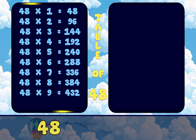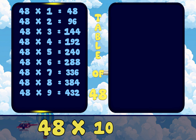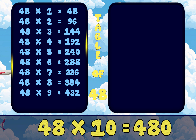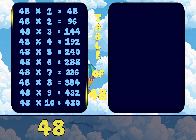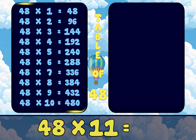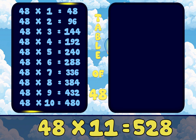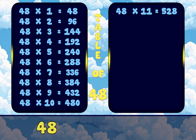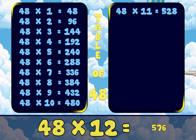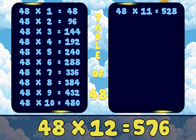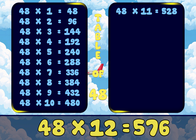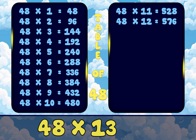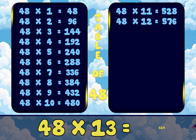48 10s are 480. 48 11s are 528. 48 12s are 576. 48 13s are 624.